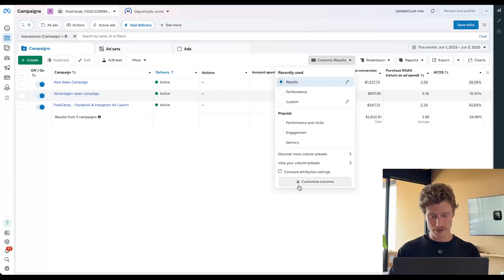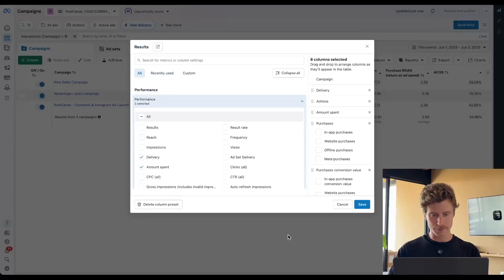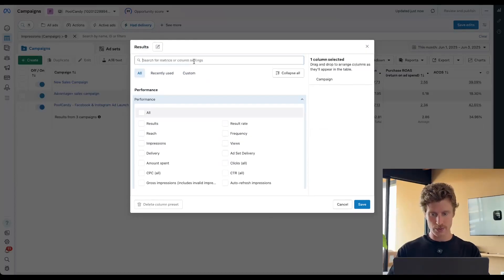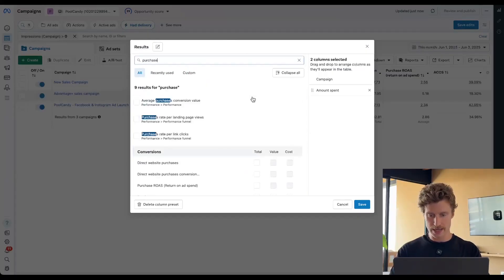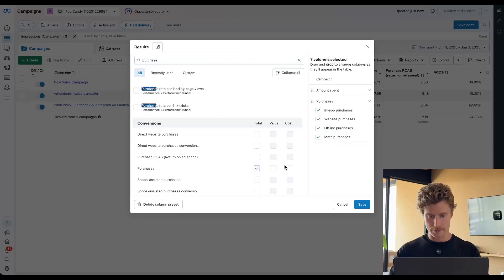How do you build this? First, come into your columns and then click customize columns. Then we want to X out all of the columns on the left-hand side here — X them all out. And then we want to add them back in one by one. So the first thing we want is spent: how much do we put in? Then we want purchases — what are we getting out? We're getting purchases from our campaign.